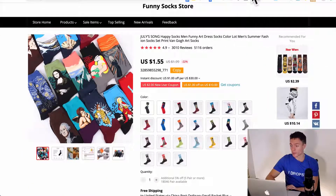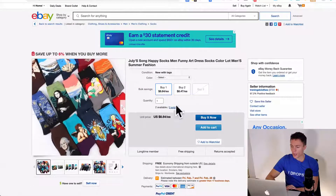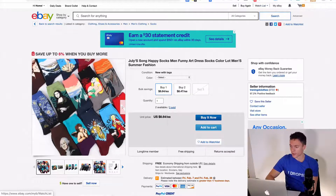This is one that you can dropship. You're not seeing a high dollar amount, but the actual markup itself is quite large, and this is selling. Let me actually show you how to get this item onto eBay first, and then we'll look at some more products.